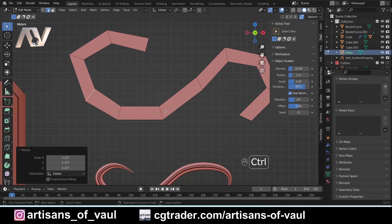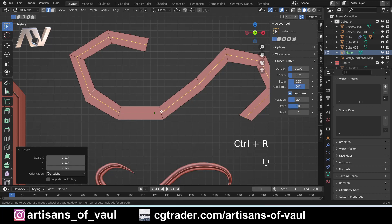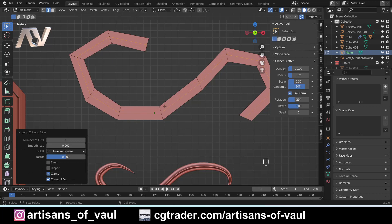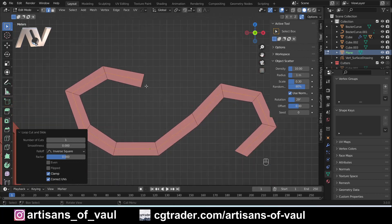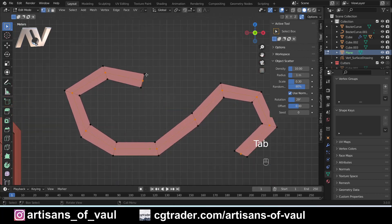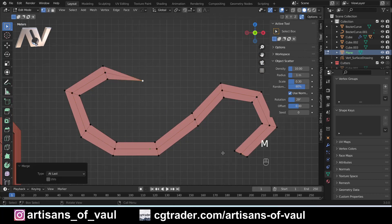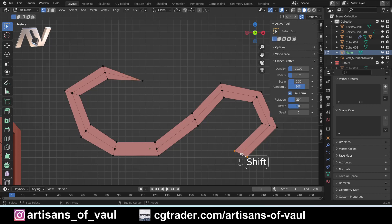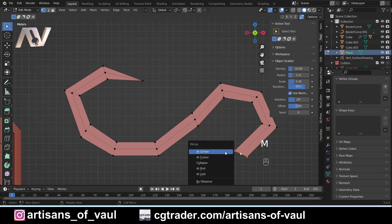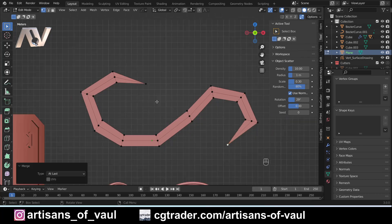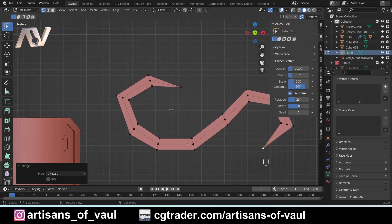Press Ctrl+R to add an edge loop all the way through the center of the shape, click, then Escape. Go into vertex mode, select the corner vertices and the center one, press M then L to merge at last. Do the same at the other end: Shift-click each of the corner points, M then L to merge at last. Now we've already got a pointed shape that we can start to modify.